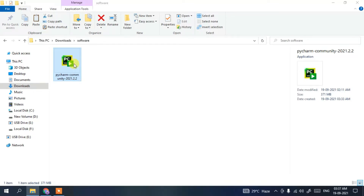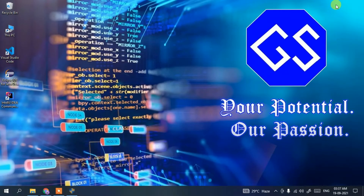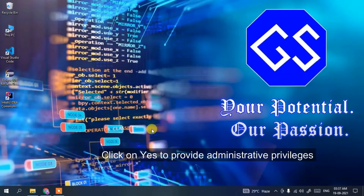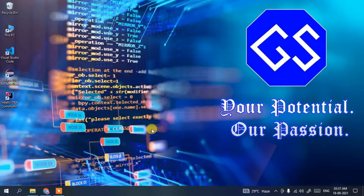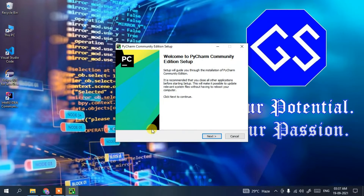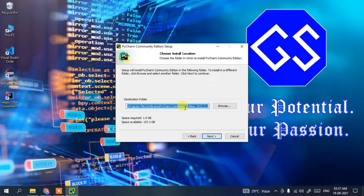The PyCharm installation window has opened. Minimize the downloads directory. It will ask for administrative privileges, so click Yes. You'll see 'Welcome to PyCharm Community Edition Setup.' Click Next. This screen shows the destination folder — if you want to change it, click Browse, but I'm keeping everything as default, so just click Next.